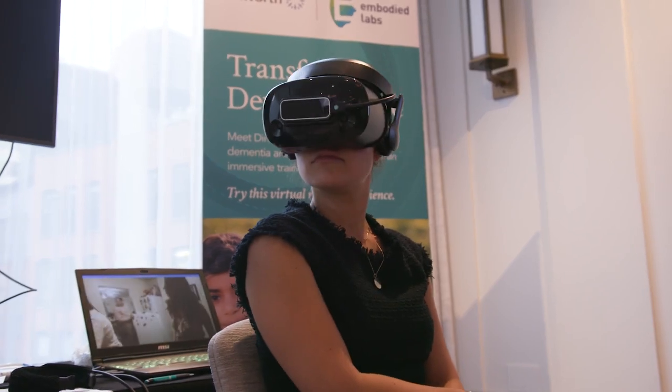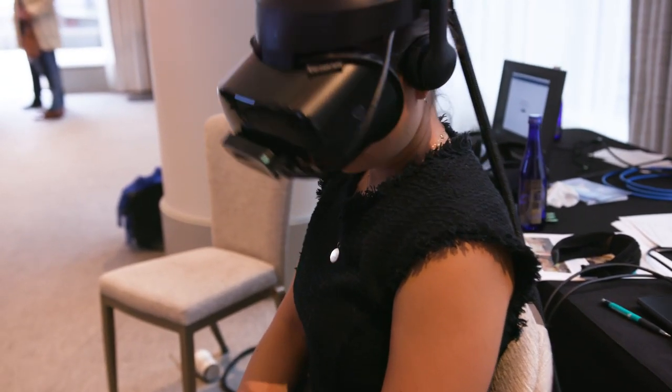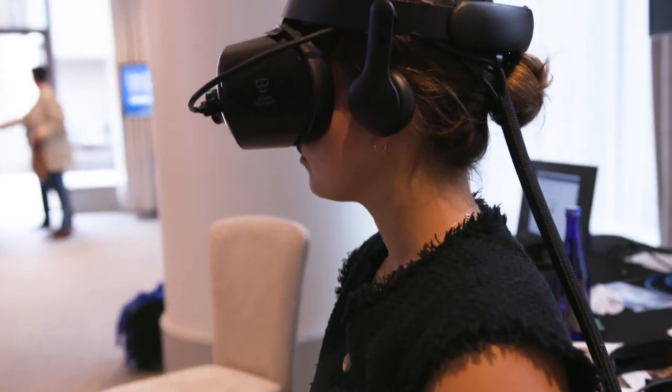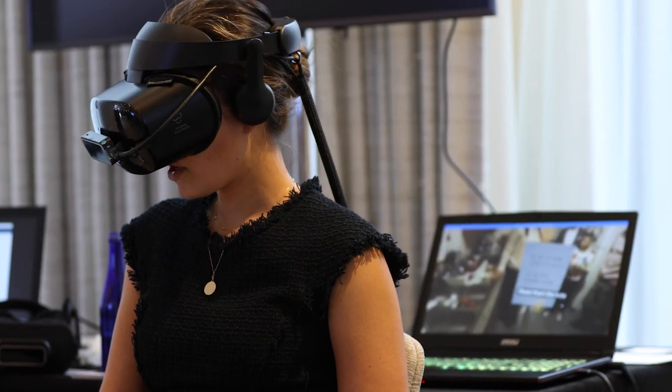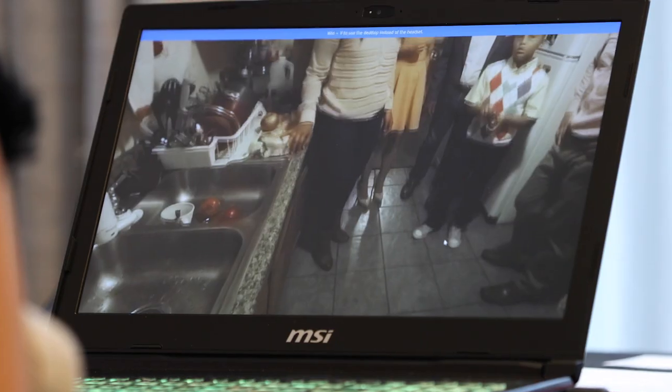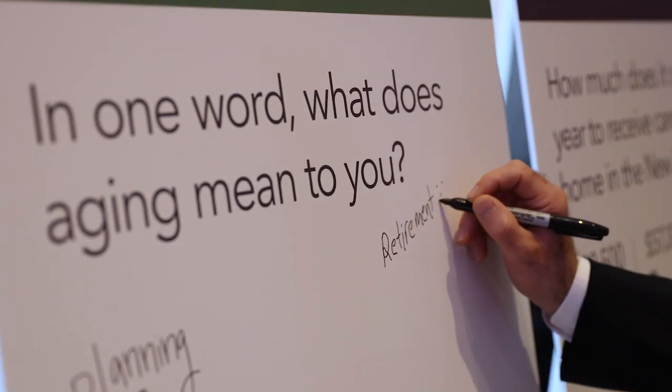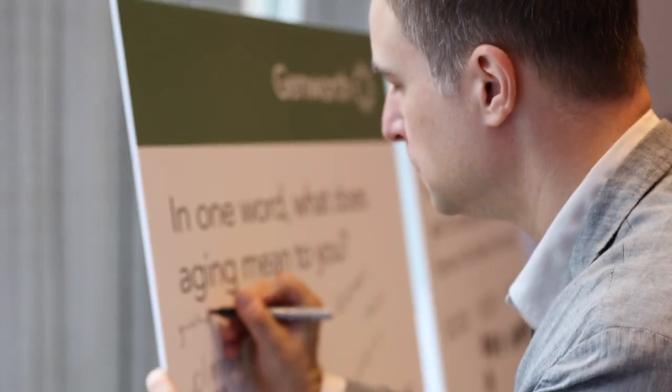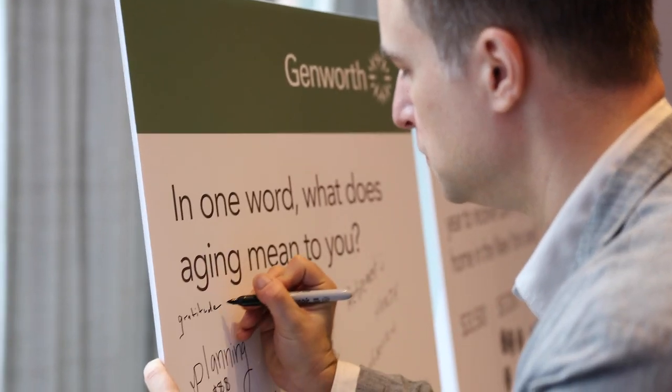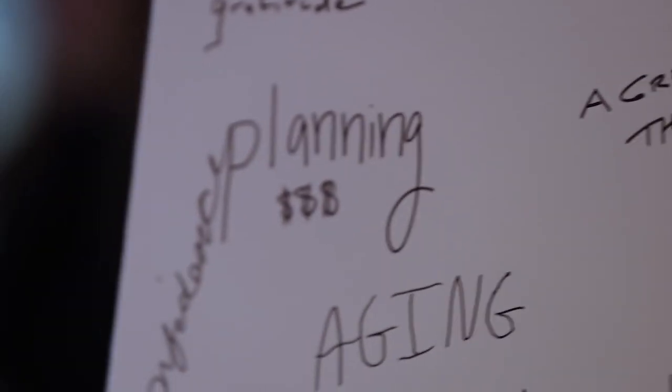Recently my dad suffered a stroke and it was pretty debilitating. My stepmother cared for him in our family home, and seeing everything that she had to give up, we're indebted to her. I think about how I can be preventative about my health, how I can save for myself, but I also am starting to have those conversations with my parents about what their expectations are.